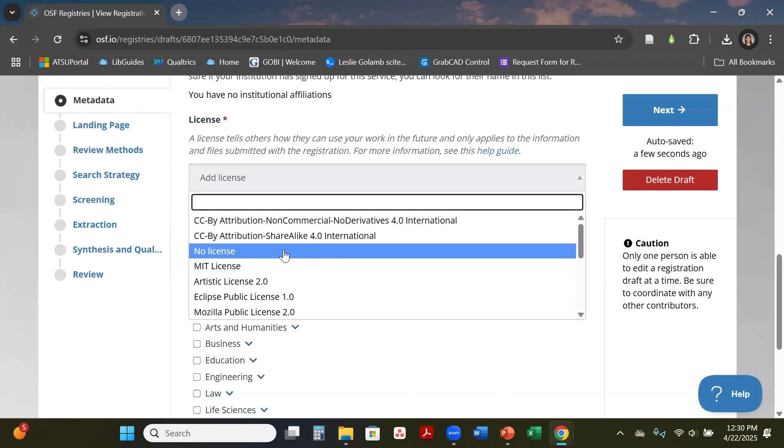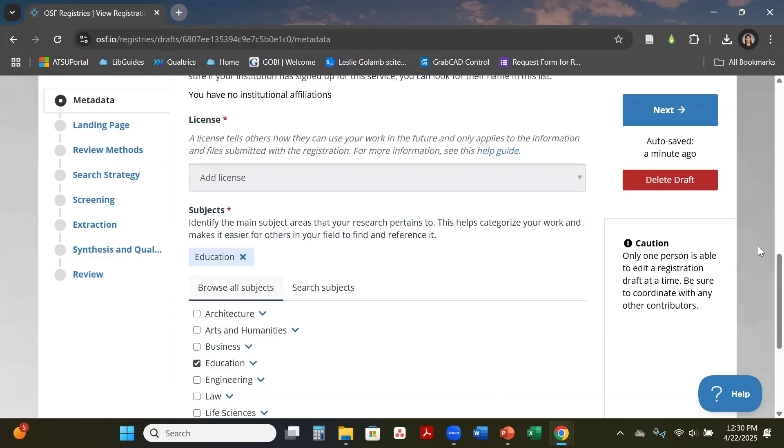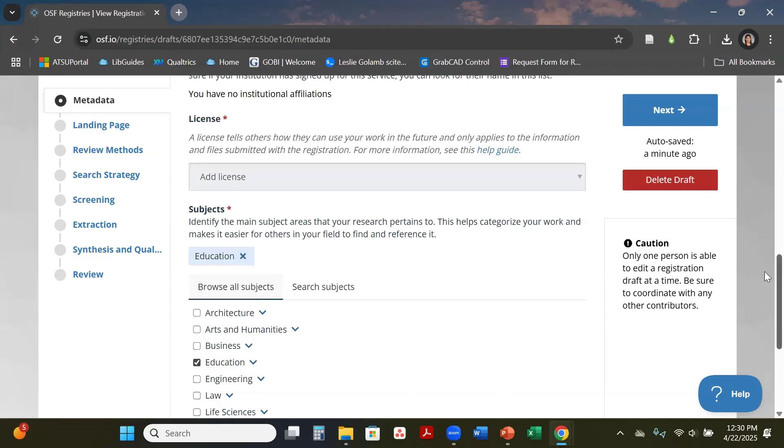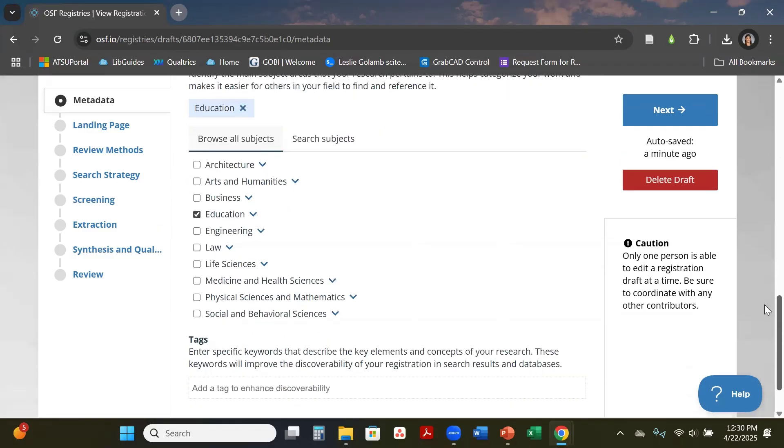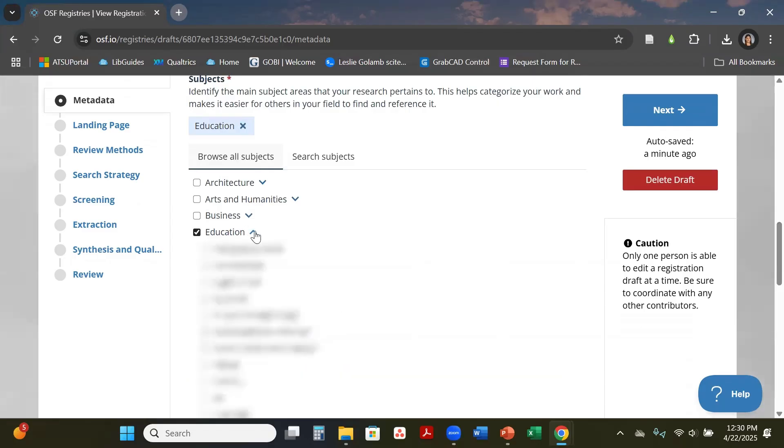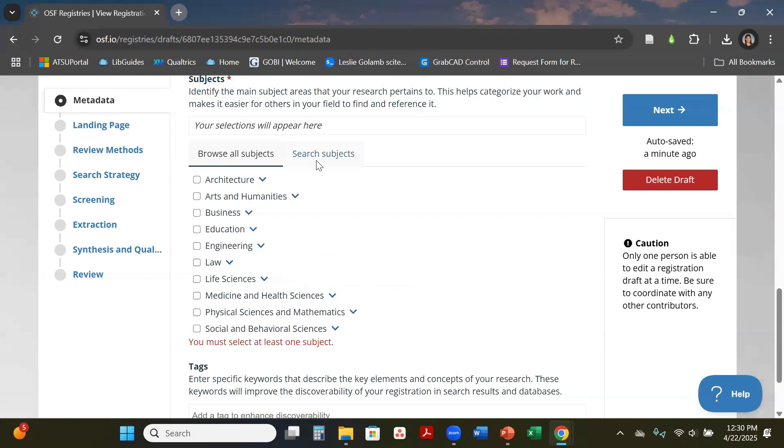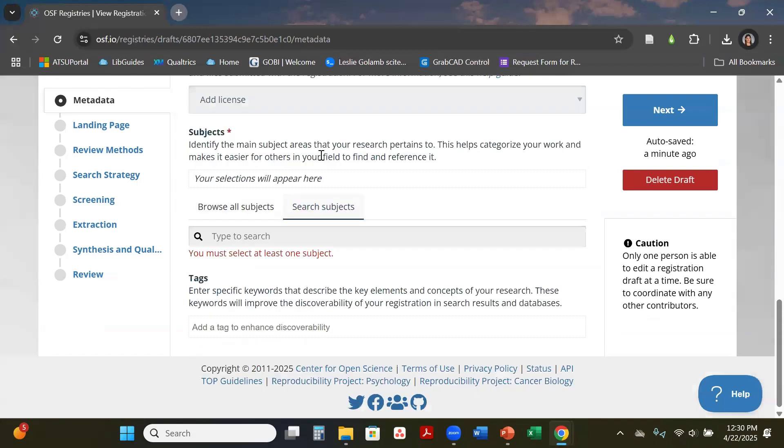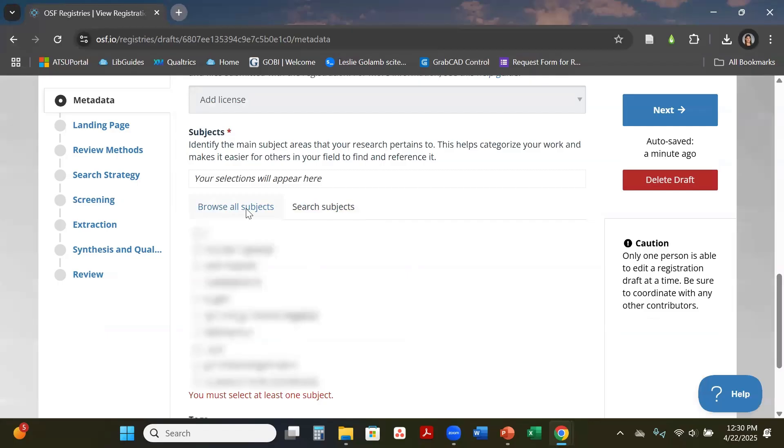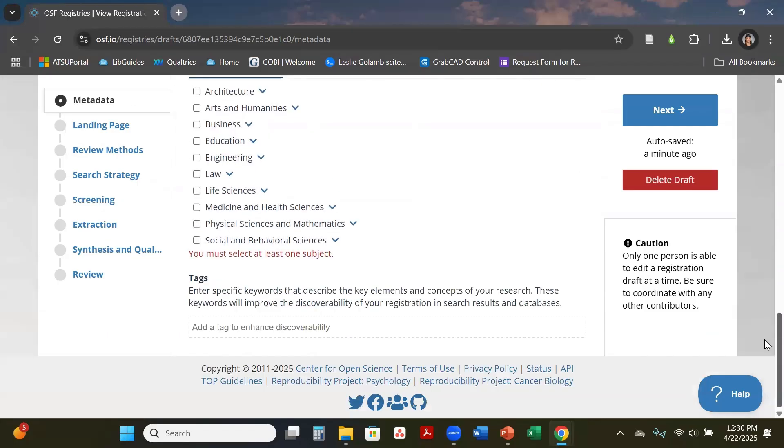From there you will come down and do your sections of your subject. You can specifically state which subject. If you click this down arrow you can get into more detail. You can also do a search of subjects. If you're not sure what category it's under you can search for a subject.